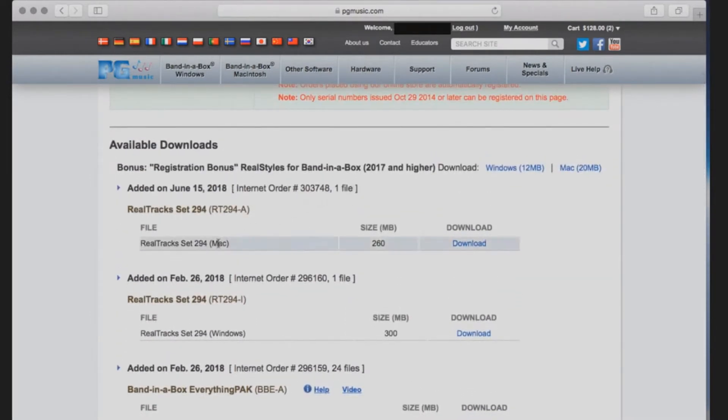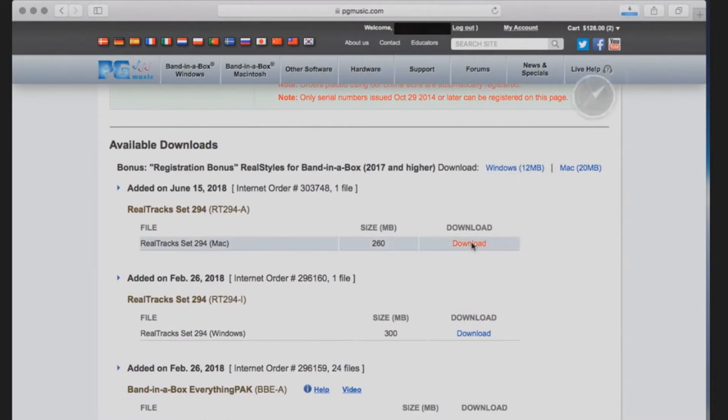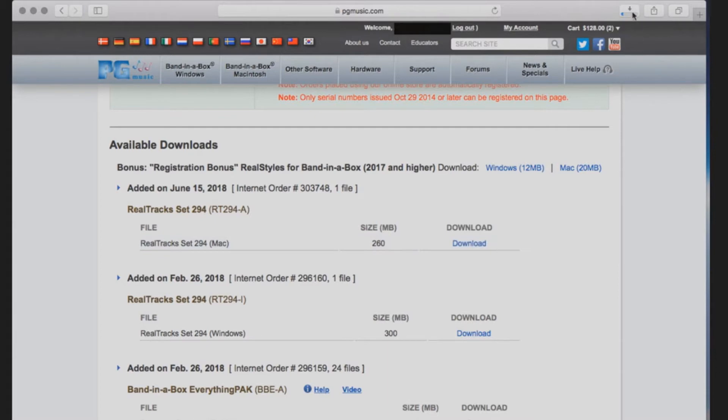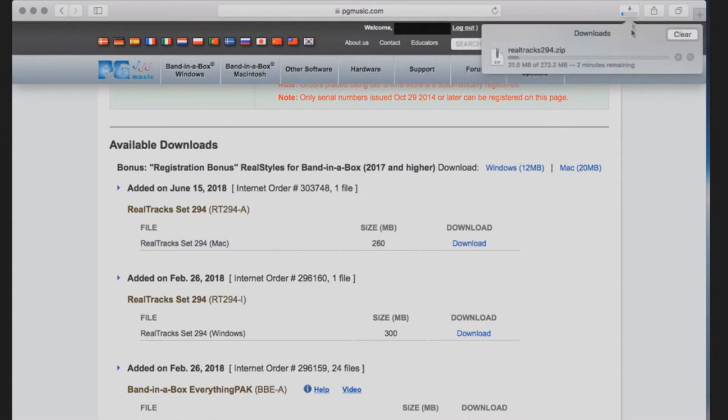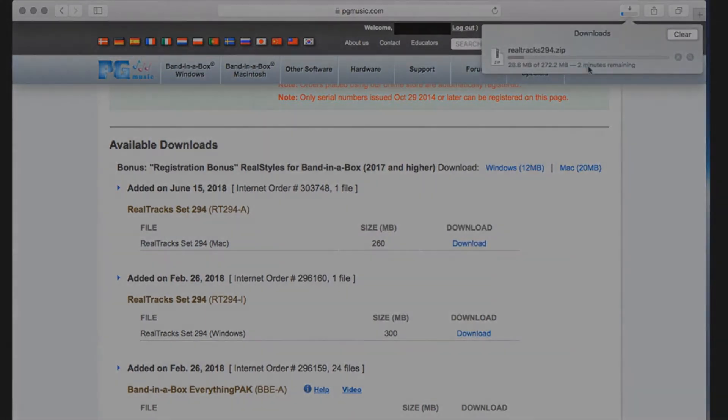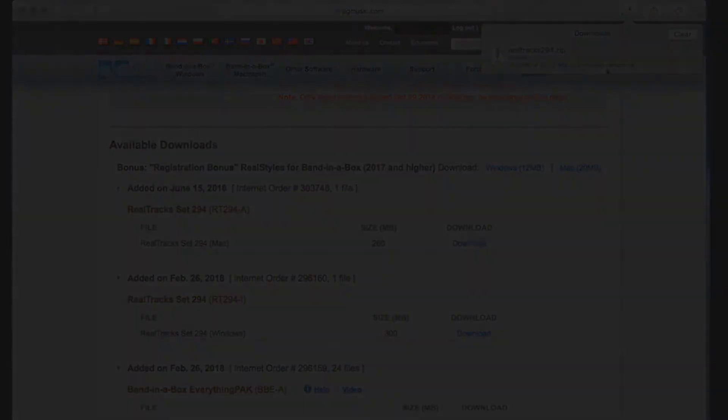Today we are going to download Realtracks set 294. You can start the download by clicking the blue link that reads Download to the right of the Realtracks set. Your download should start automatically. If not, just right click on the link and select Download Linked File. Depending on your internet speed, the download should only take a few moments.